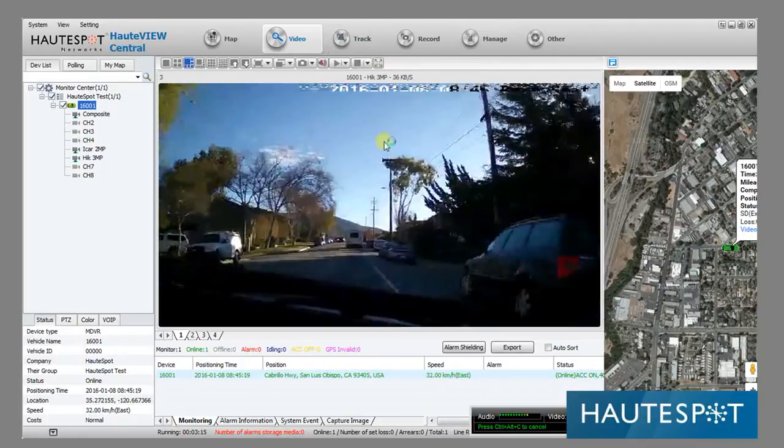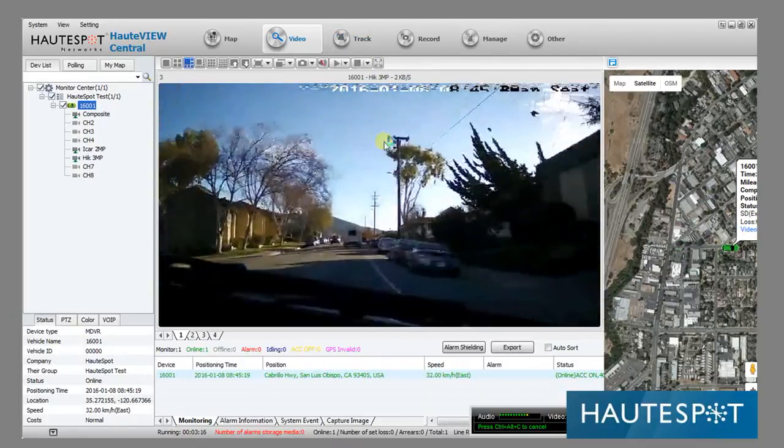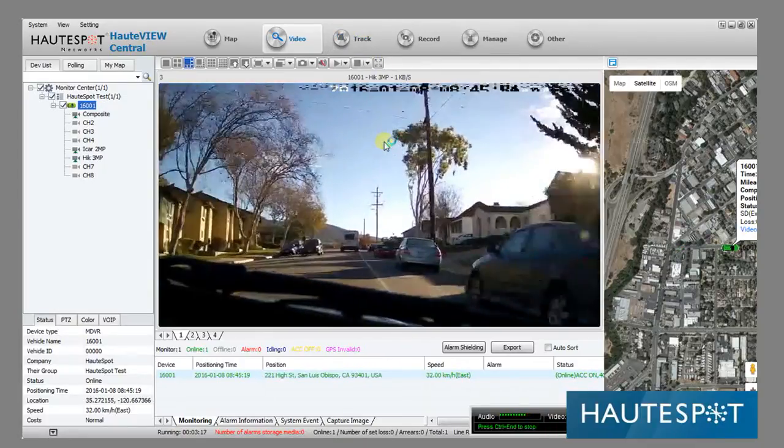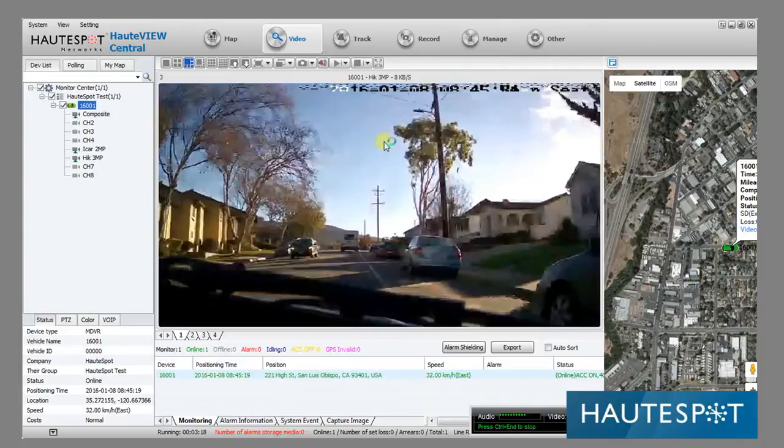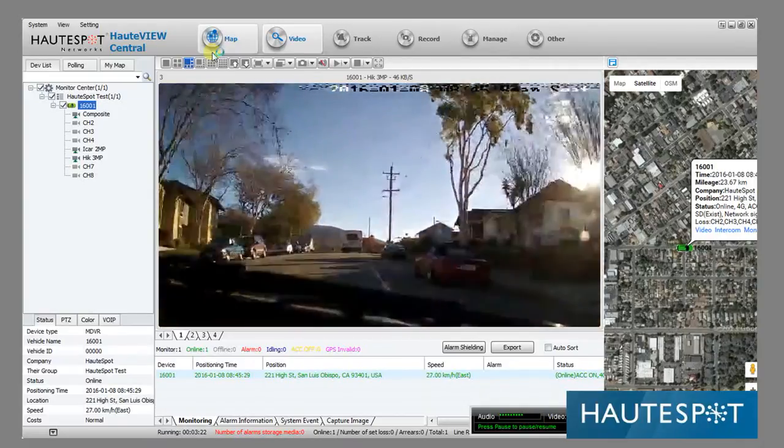And that is the basic demonstration. As I said, a preliminary demonstration of the central management system.